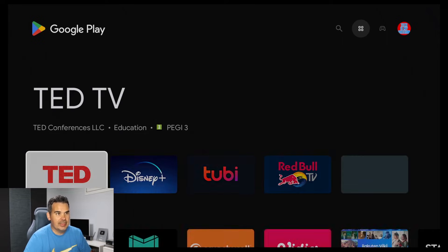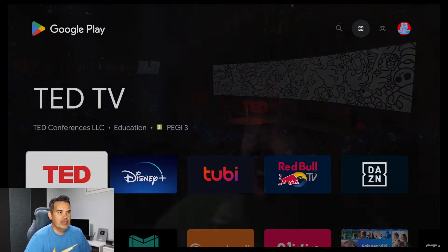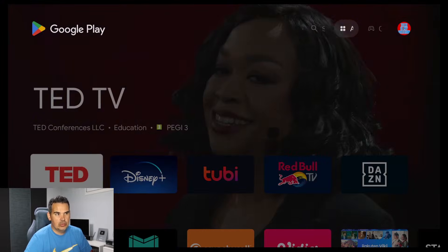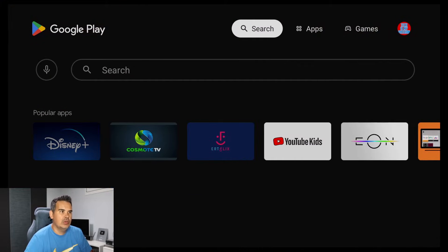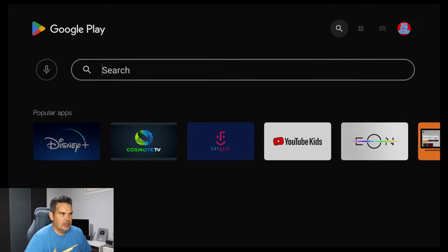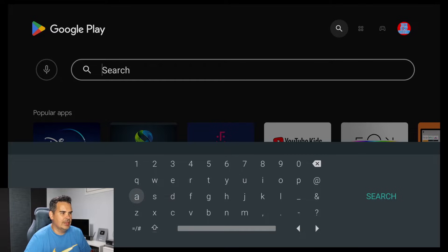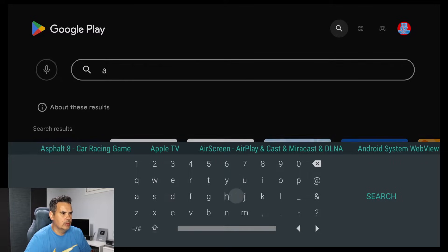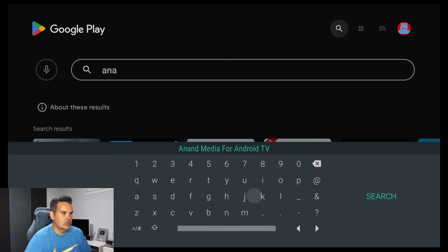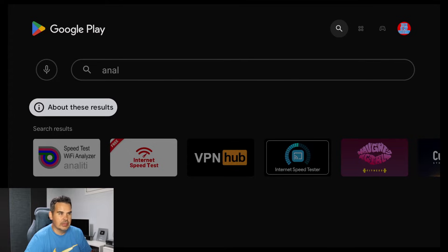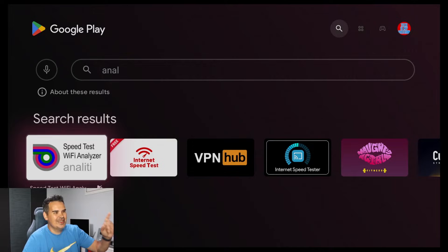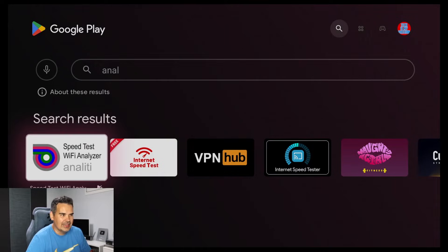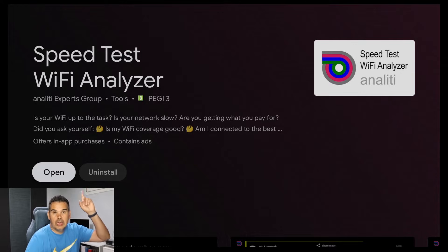Here we are. We simply go and do a search. We need the free app that it's also very helpful because you can do speed tests and stuff like that. It's called Analiti. So let's begin by typing it. Now I made a joke on my Greek channel when I searched for this application which I'm not gonna do on this one. Anyways, speed test wifi analyzer Analiti, let's select it.